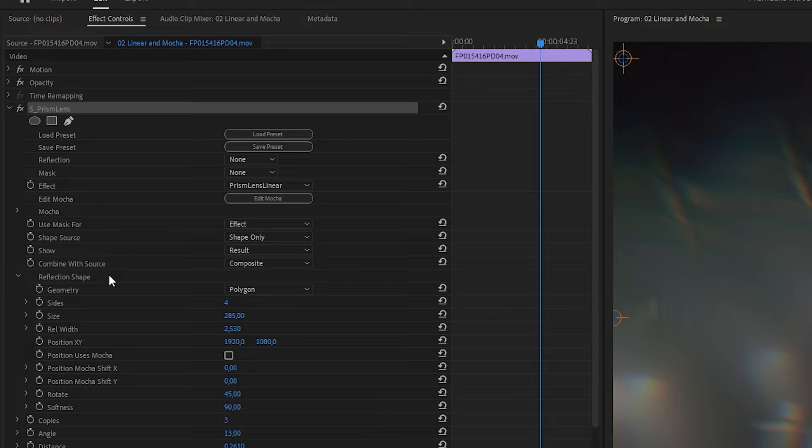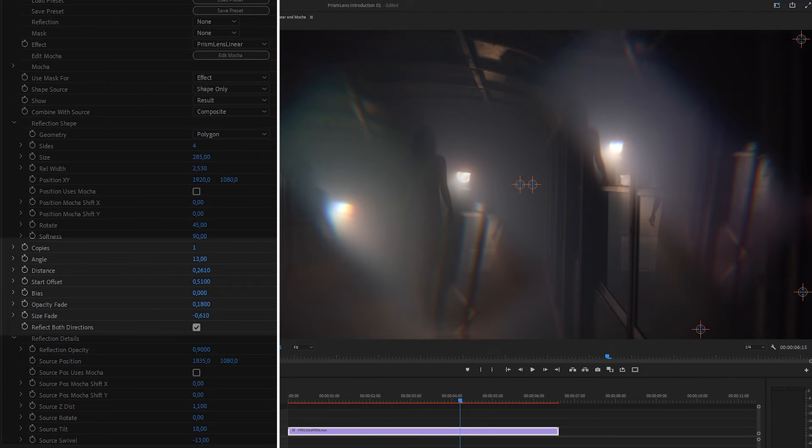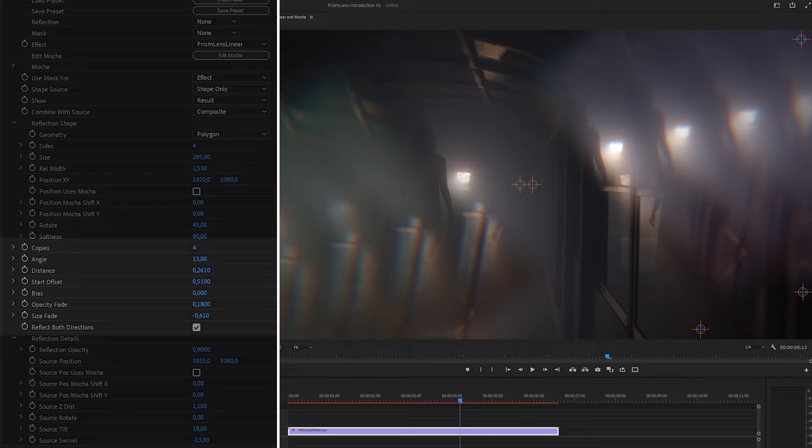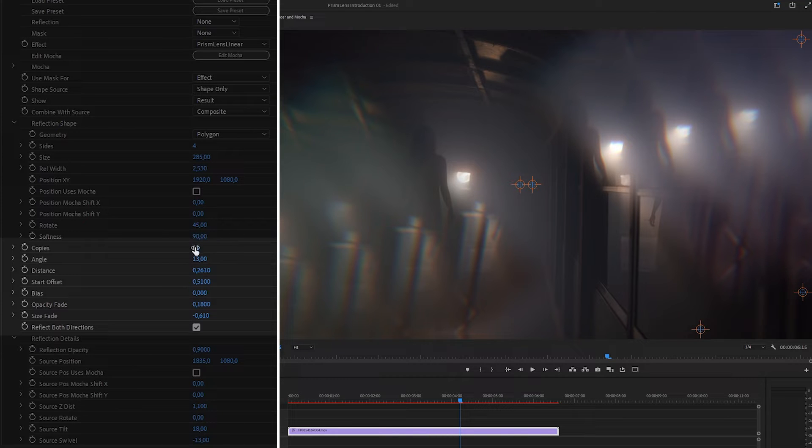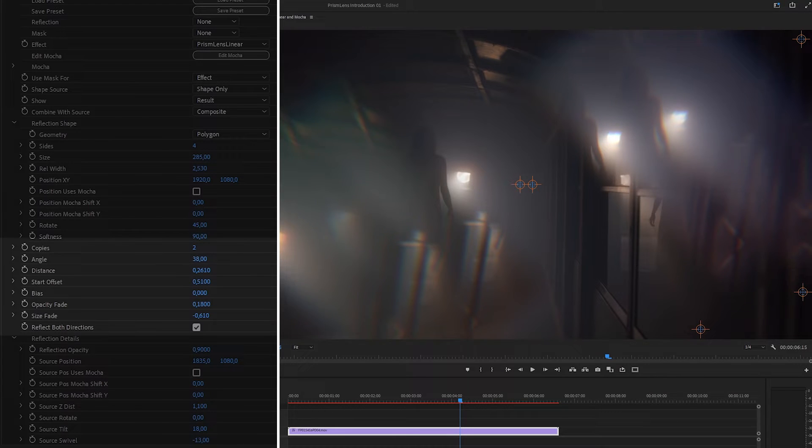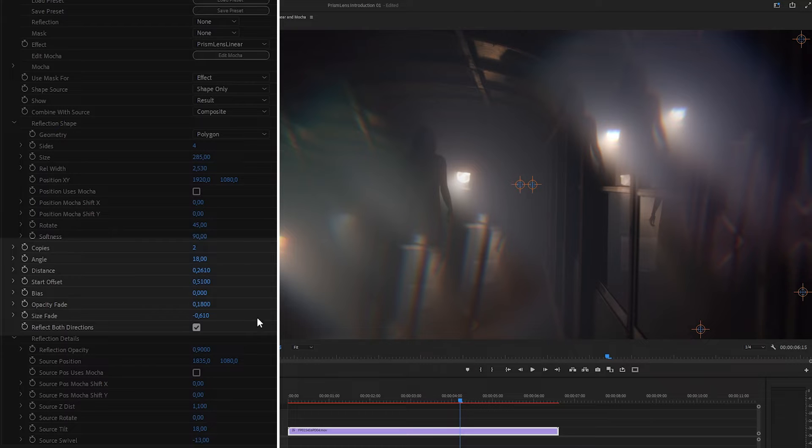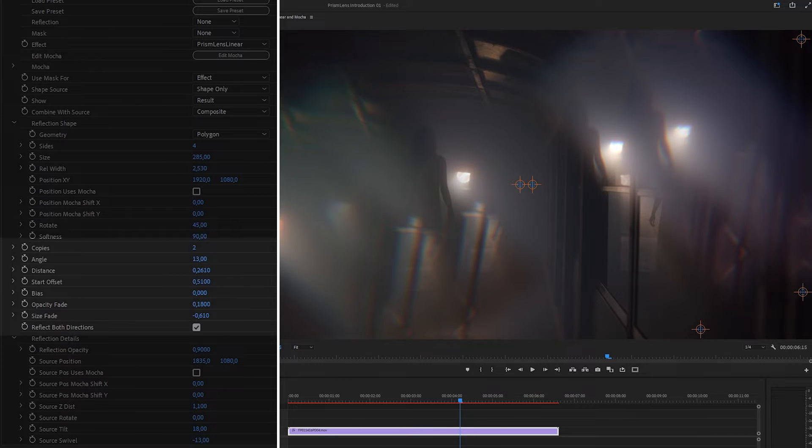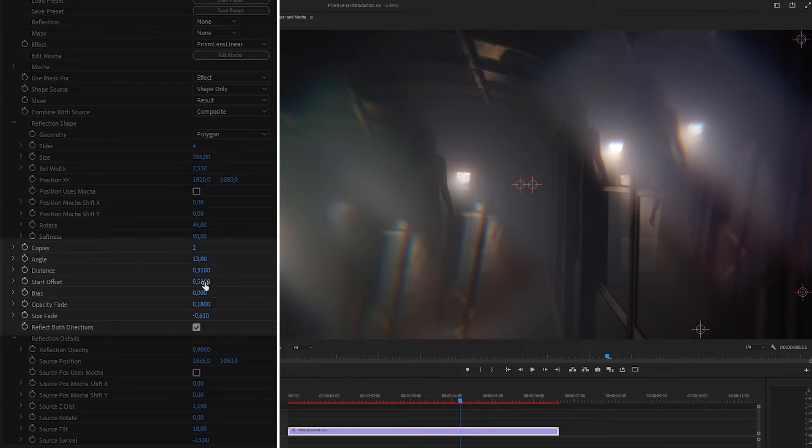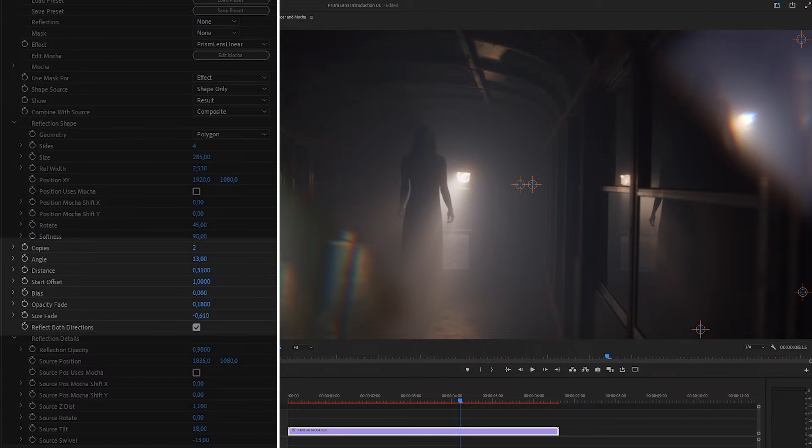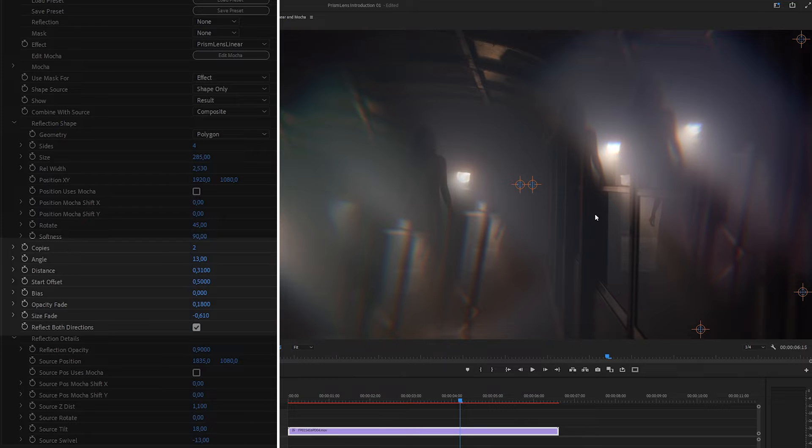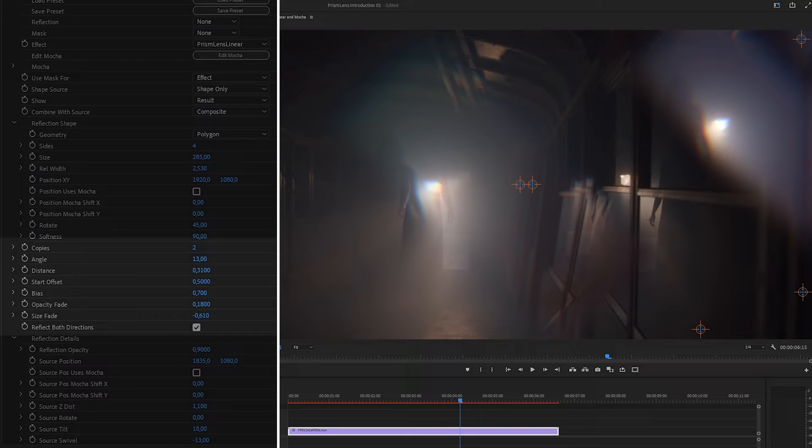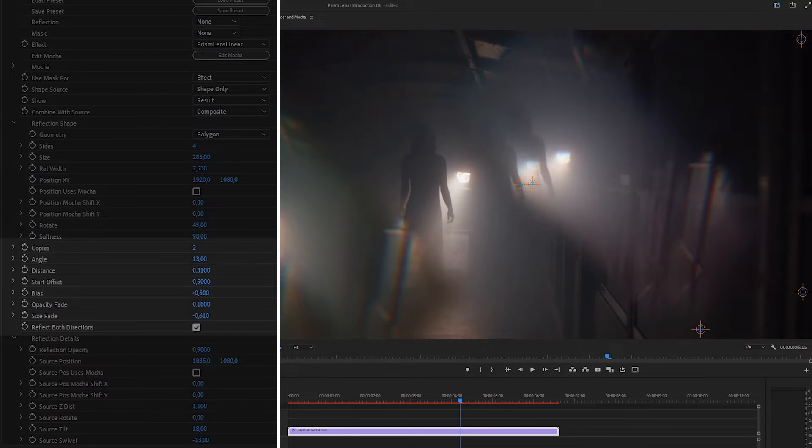And if we look at the reflection shape, this looks exactly the same as it did previously. But underneath it, we have a few more options opened up to us. We have the number of copies that we have. We can just scrub that up and that goes up to a maximum of 10. Let's take this down again. We have the angle at which that's being reflected out at. So let's keep that around about where it was. And we can change up things like the distance, which is the distance between the reflections. And the start offset, which is the distance that the reflections start at from the center. So we leave a nice little gap in the center, nice little clean gap in the center there. And bias will move those reflections or bias those reflections to one side or the other.